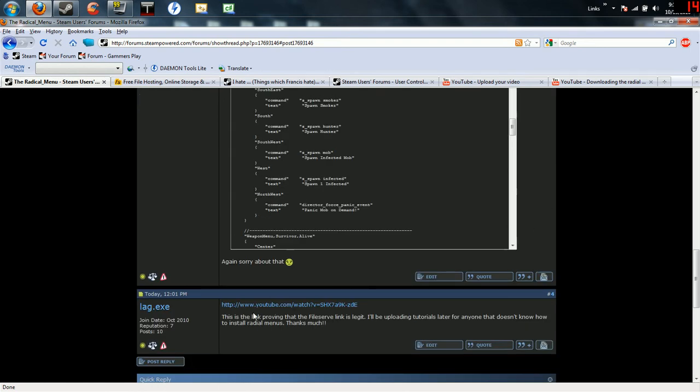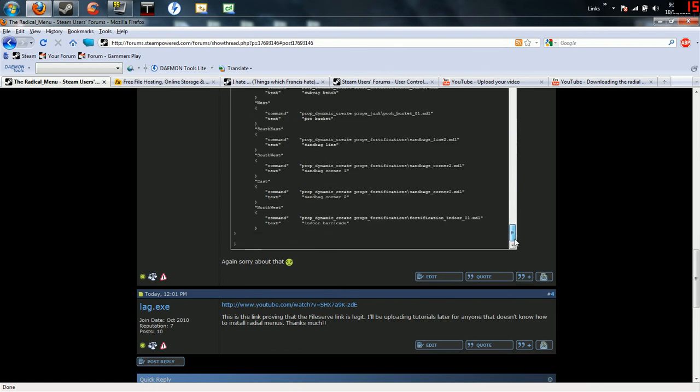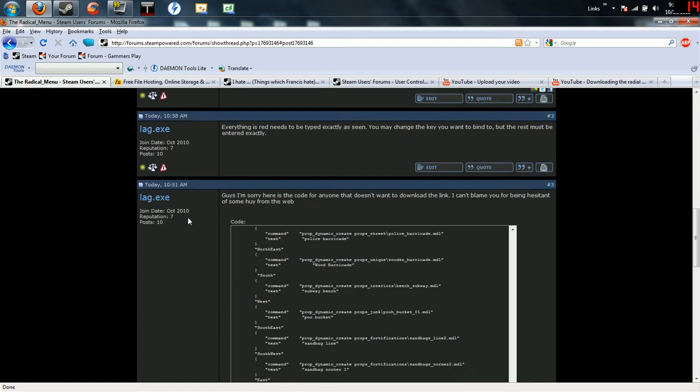I know some people are iffy about downloading stuff off the internet. I did include a link that shows me downloading it and putting it in there. But if you're hesitant, I understand. I would be too, but I'm going to show you the other way to do this.